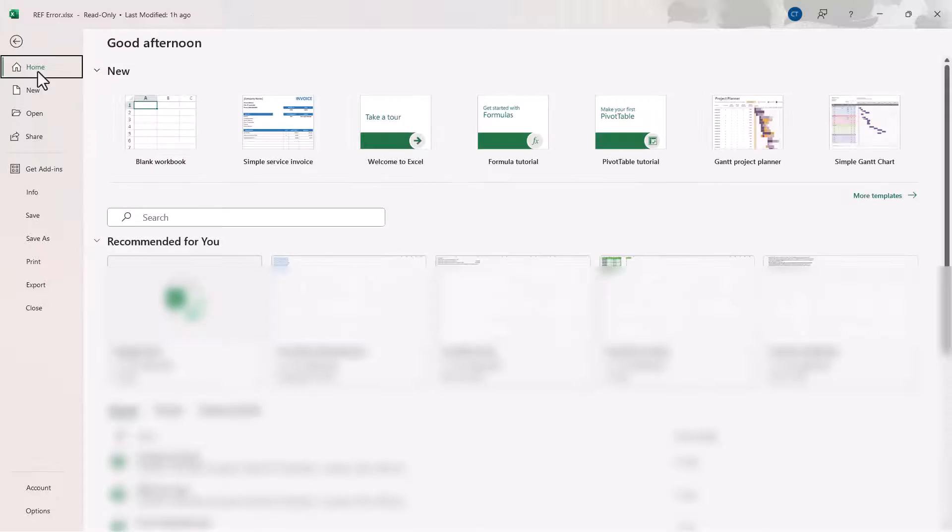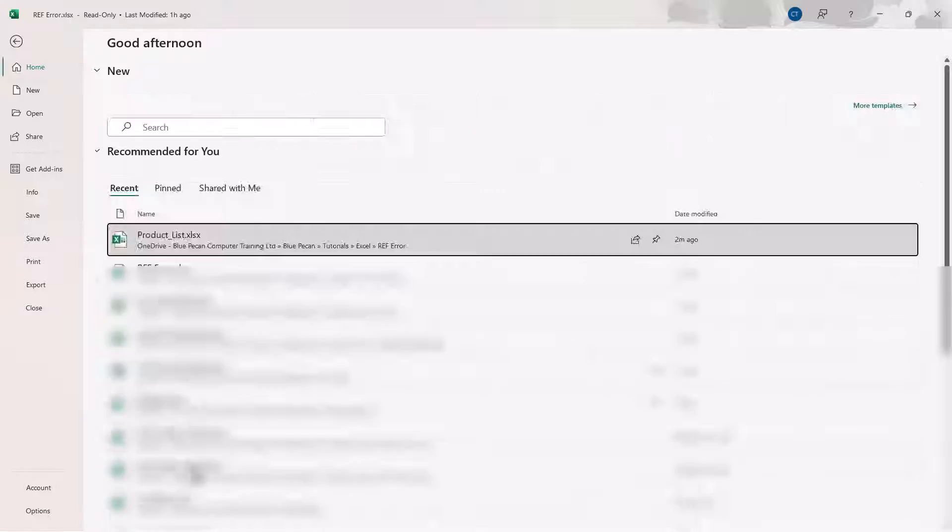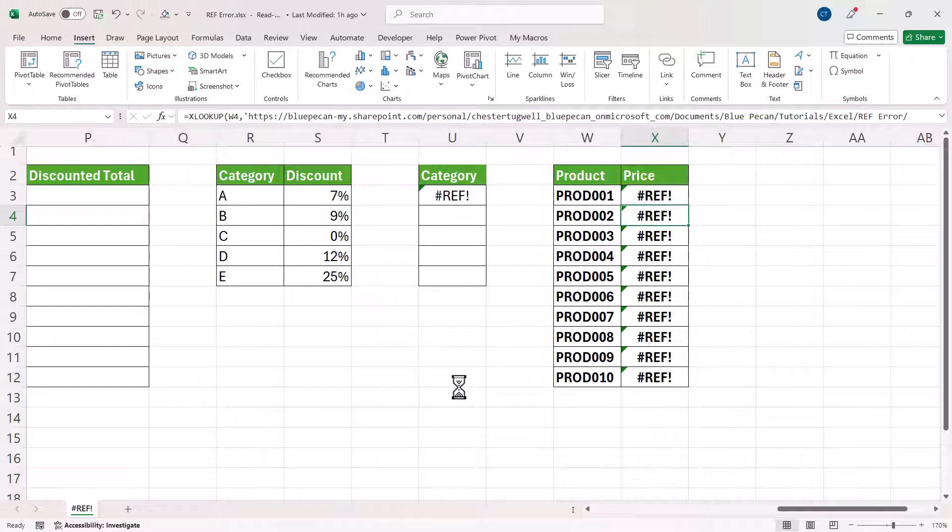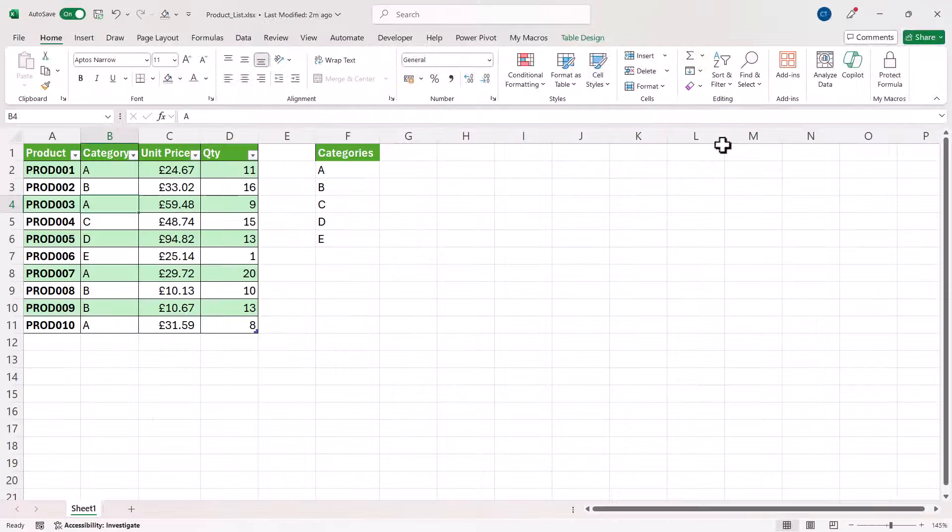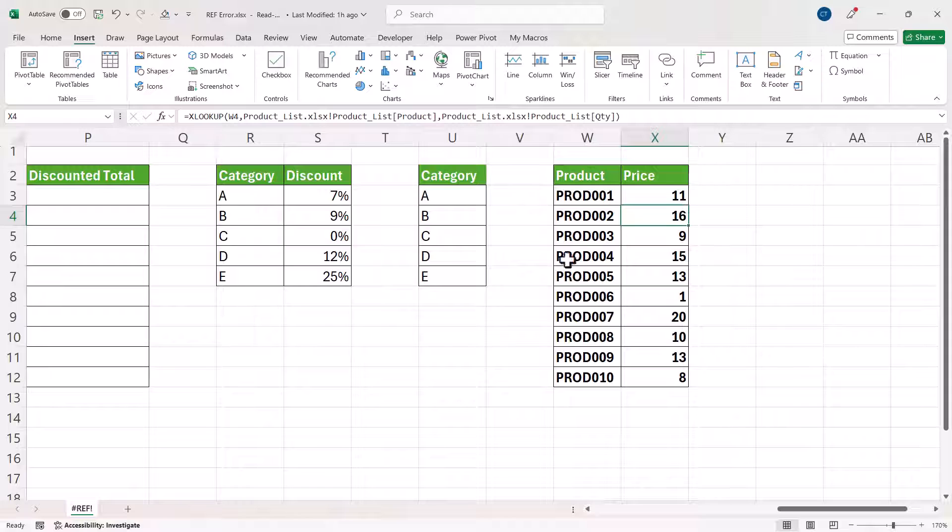Now if I open up that other file and then minimize it, you'll see it gets rid of the #REF! error.